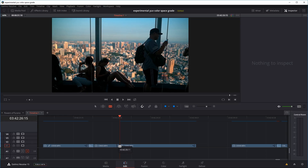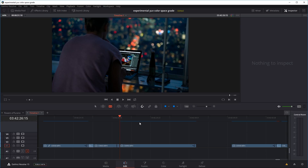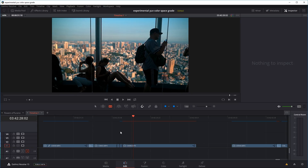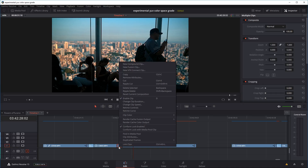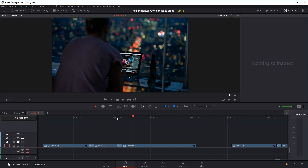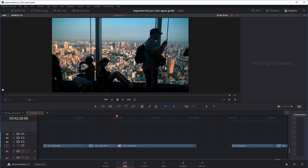Then move the play head back to the cut point and forward 7 frames using the right arrow key. Use the blade tool to make another cut. So we've created a little section where our transition effect is going to take place. Before doing anything else, use the arrow tool, highlight both sections, right-click, and go to New Compound Clip. Name it whatever you want — let's say 'transition' — and press Create. Now we've created a little section where we can use our wipe effects.